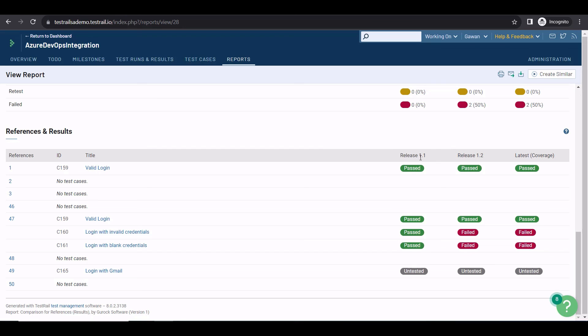This is how you can integrate TestRail with Azure DevOps. If you use both platforms together, meeting compliance requirements and understanding the risks of each release becomes much easier. Thank you for watching.